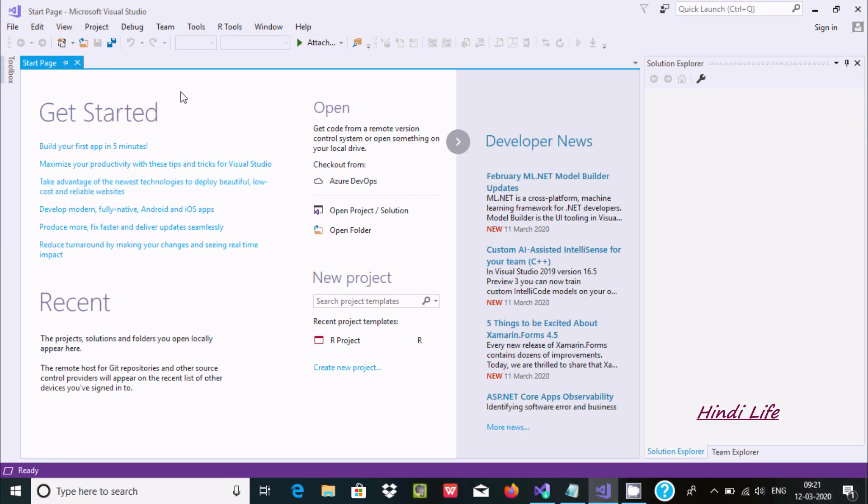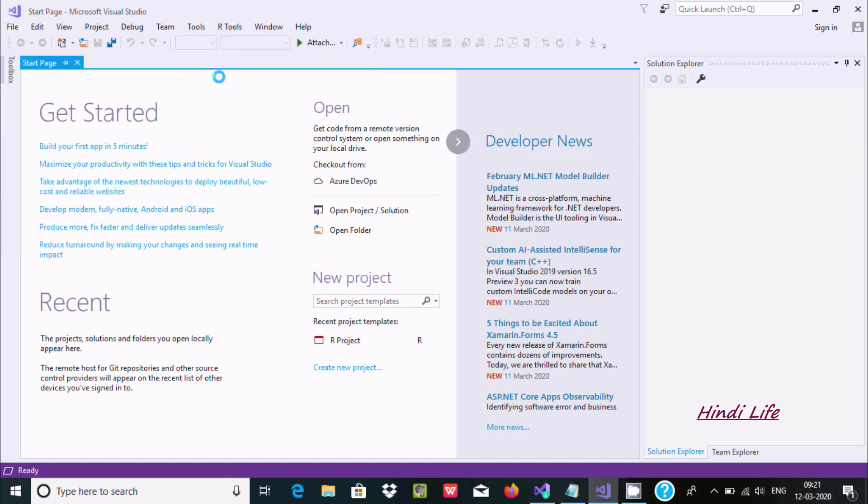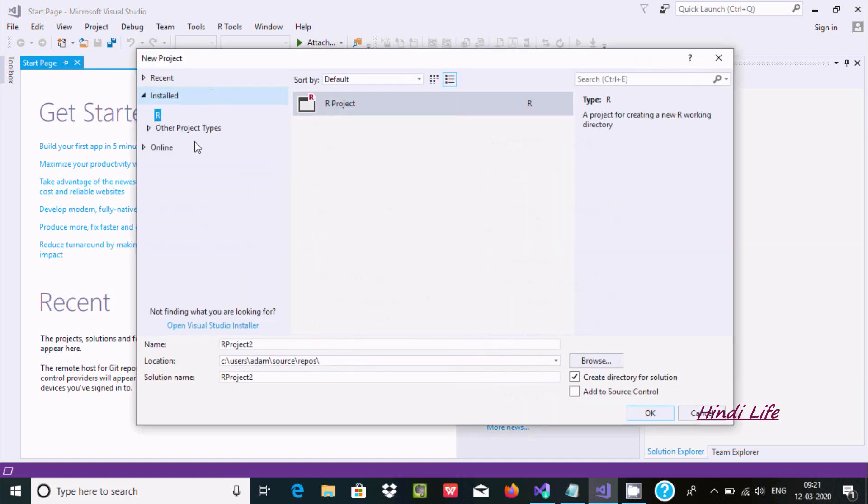R is selected because I've already installed R programming. The R option is installed. Let's name the project 'test' at this location where the file is going to be stored.